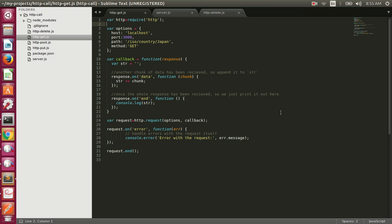Hello everyone, today we're going to talk about the Node.js HTTP module, which is a core module in Node.js. Later on we will talk about the npm request module and how it makes it easy for us to make HTTP requests. We will talk about callback hell and how to avoid it using promises, ES6 promises, Q library, Bluebird library, and the npm module axios. But before all of that, let's first talk about the HTTP module in Node.js.